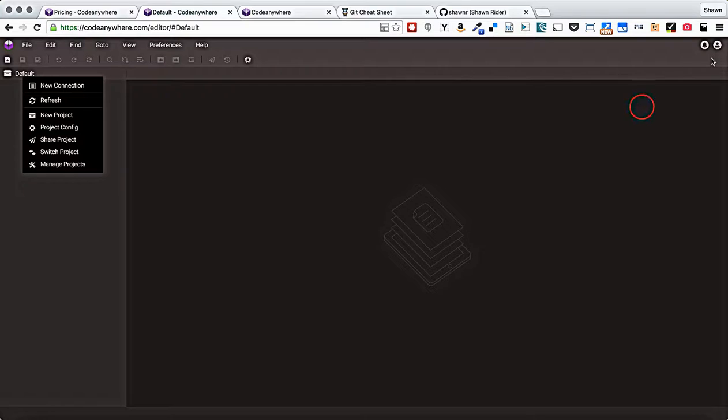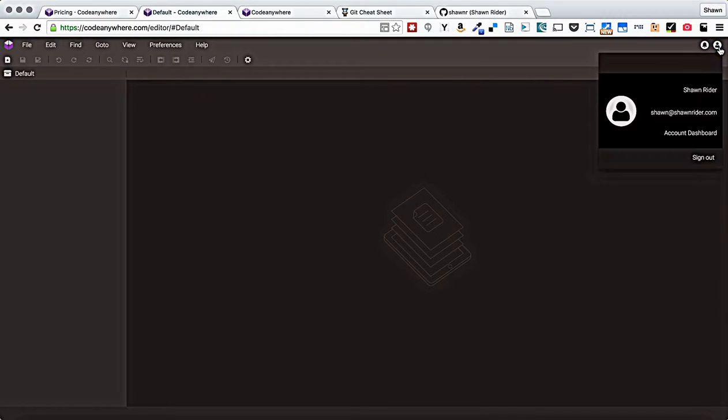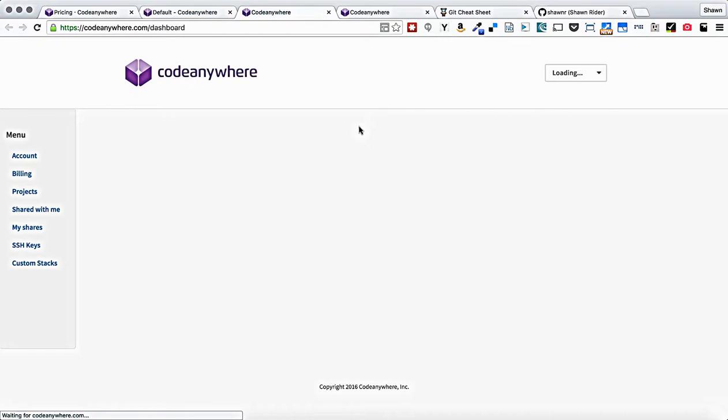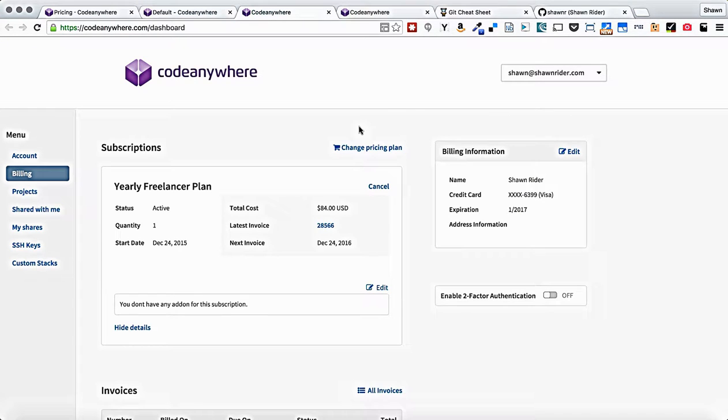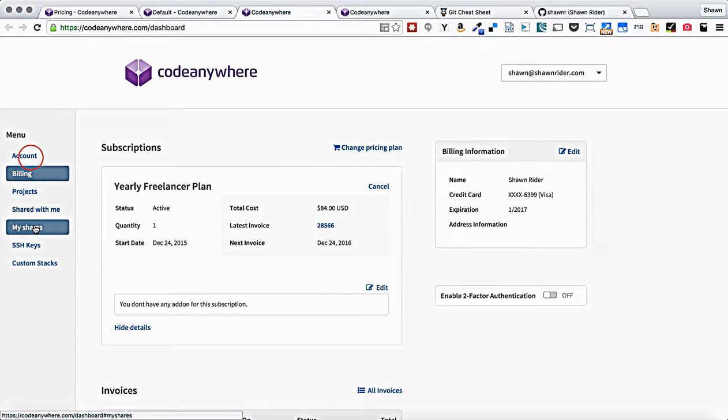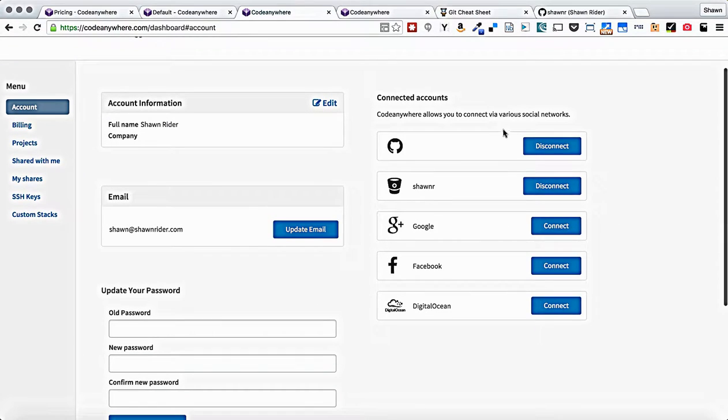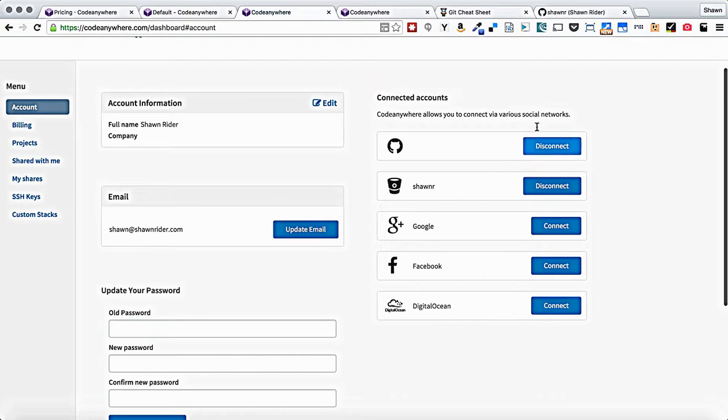One thing that you'll want to do instead of doing an SSH key exchange, you will actually just want to go into your account dashboard and you will want to go to your account settings and you'll see your GitHub, Bitbucket, Google+, Facebook, and DigitalOcean account connections.